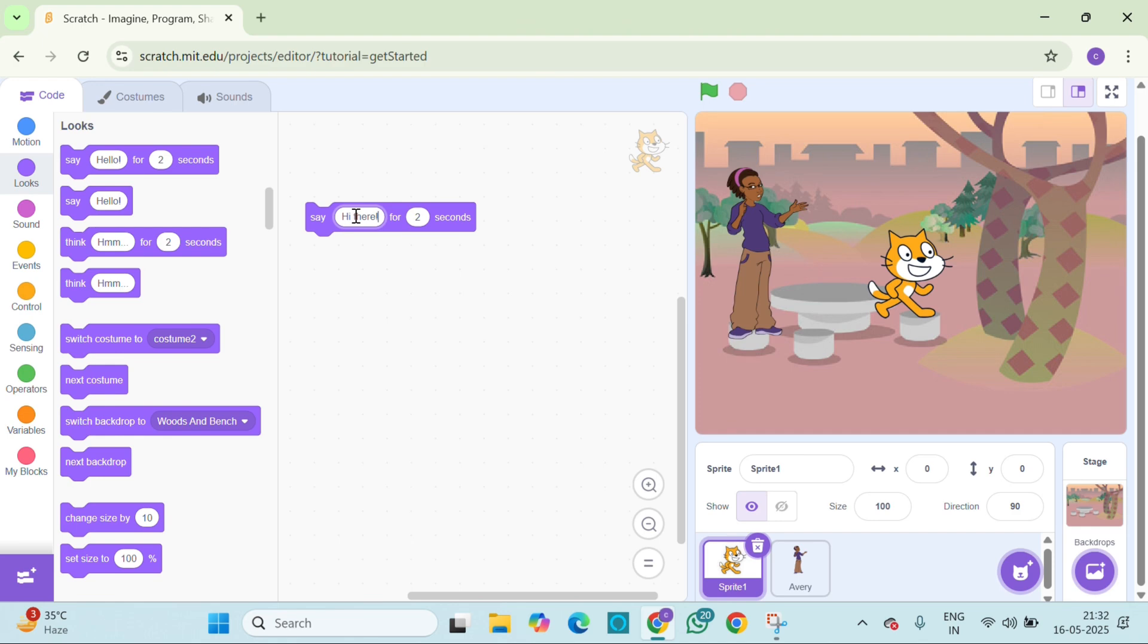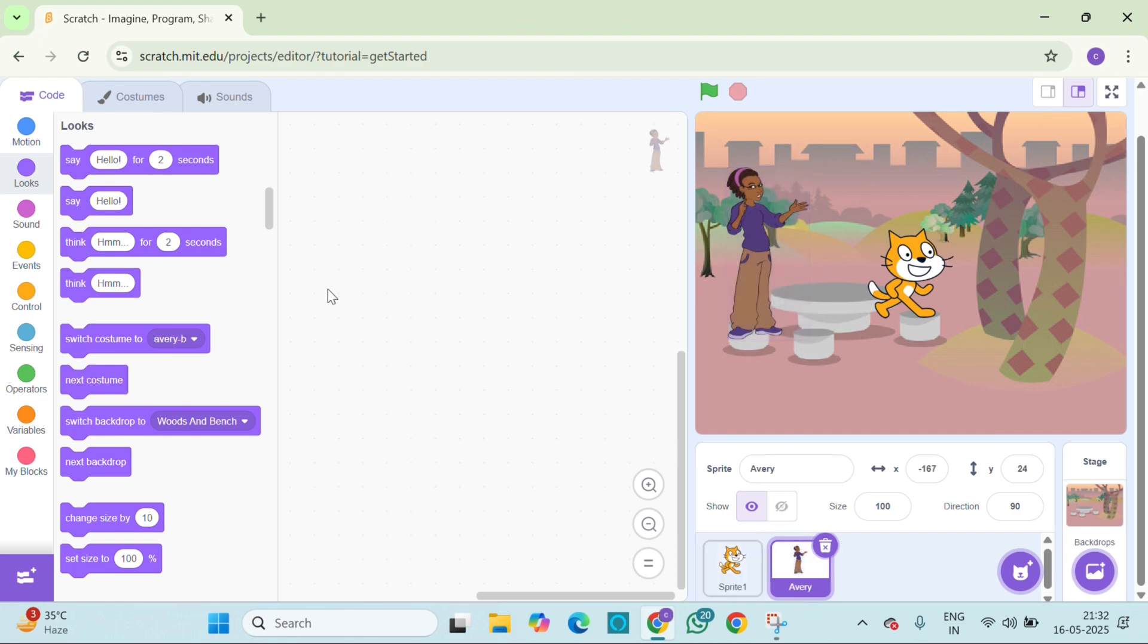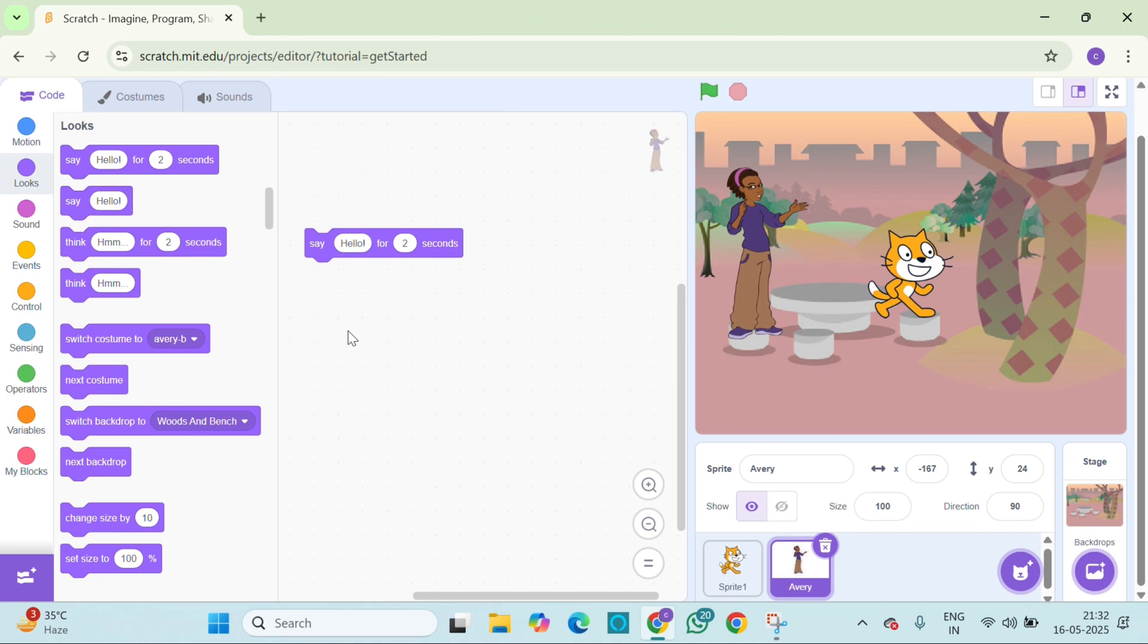Repeat for seconds, right? Let's click on Avery now. Now click on Avery and add a say block too. Maybe it says hi, how are you, or hello.